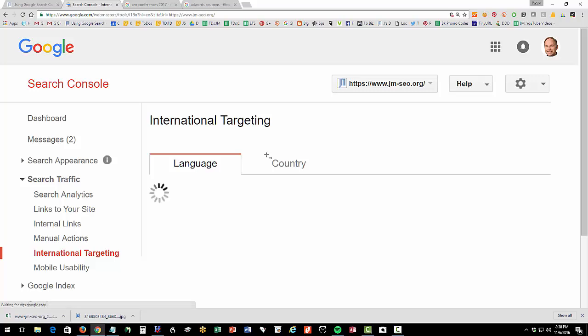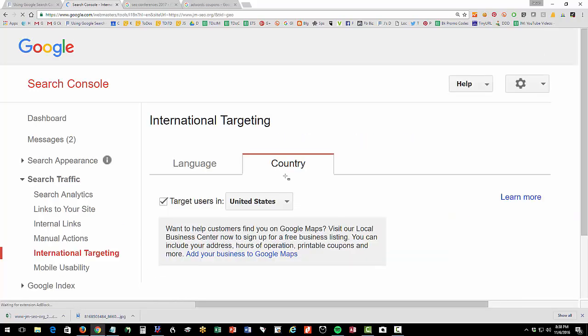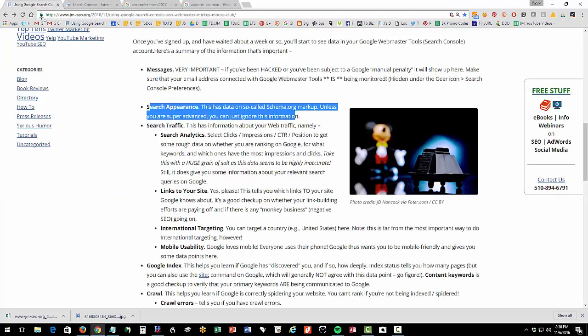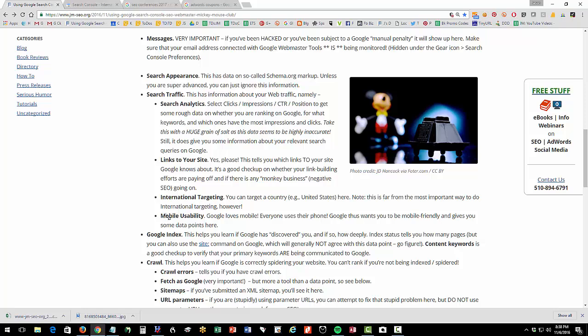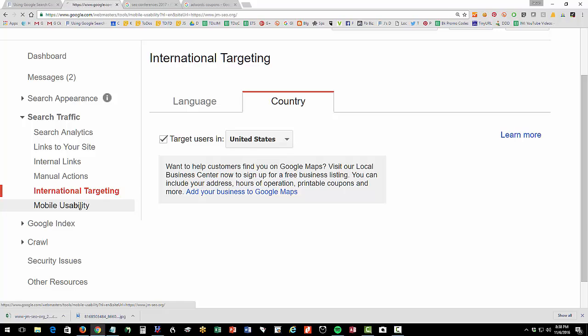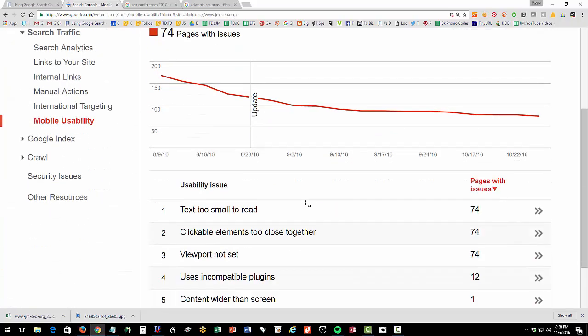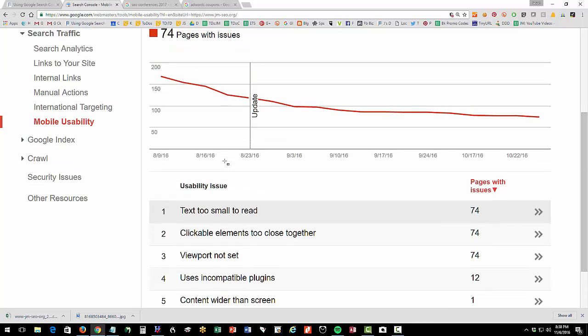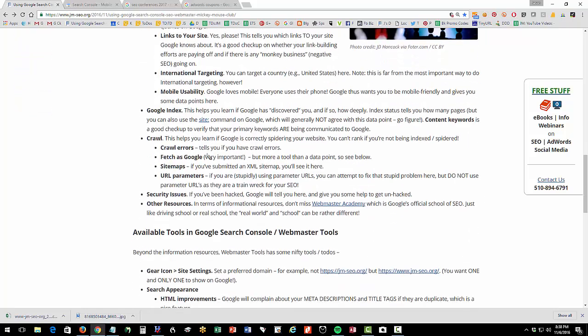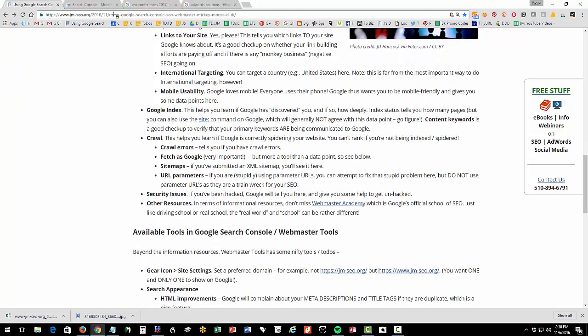International targeting - click on the Country tab. You should tell Google to target users in your country that you want to target. Sort of a pro forma thing. Mobile usability here is also pretty interesting. This is going to give you some data about whether your website has any problems with mobile because Google is sort of a mobile first company these days. So that's good. There's some good information here, especially on the data in Search Analytics. Take that with a grain of salt. I don't think it's particularly accurate.